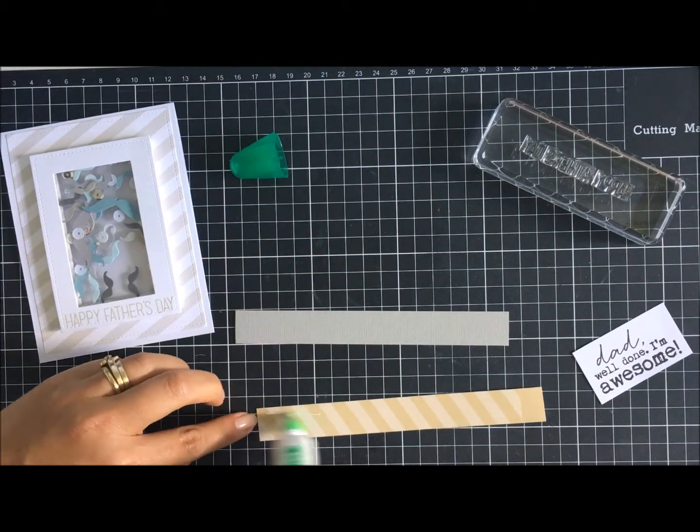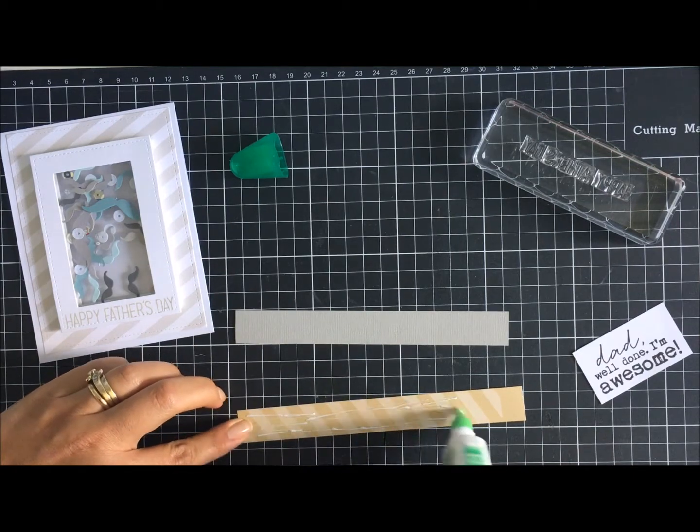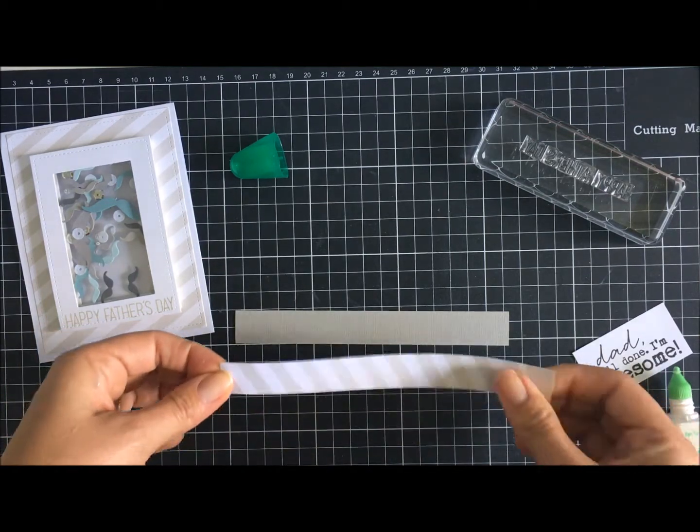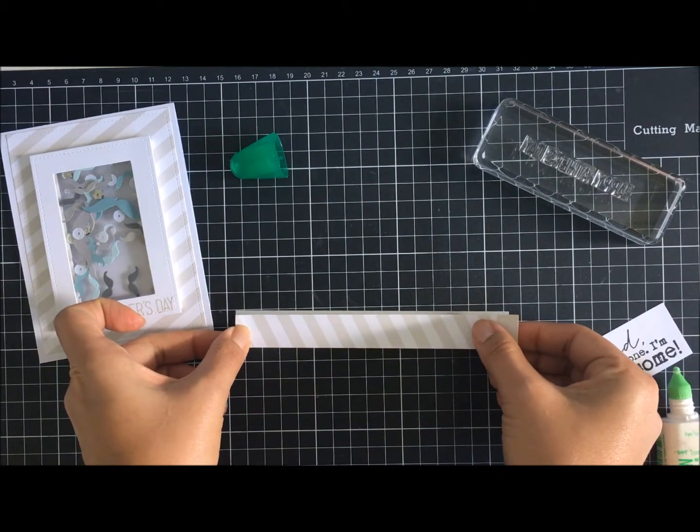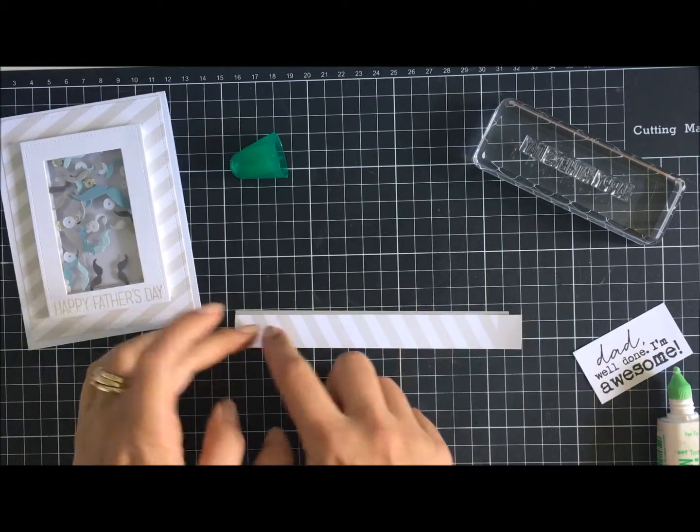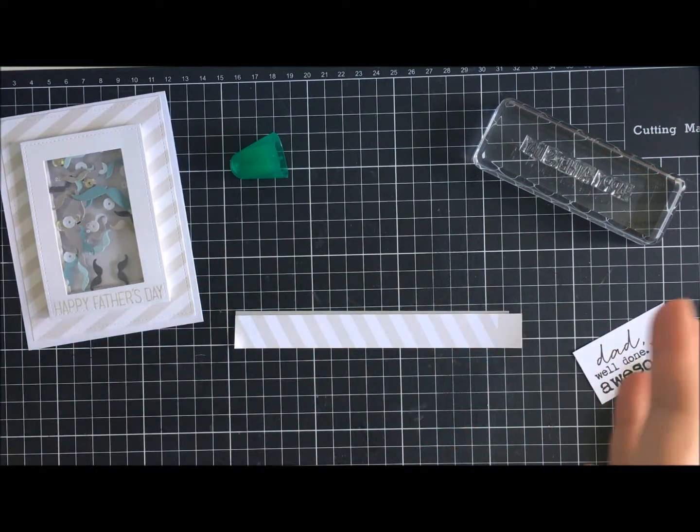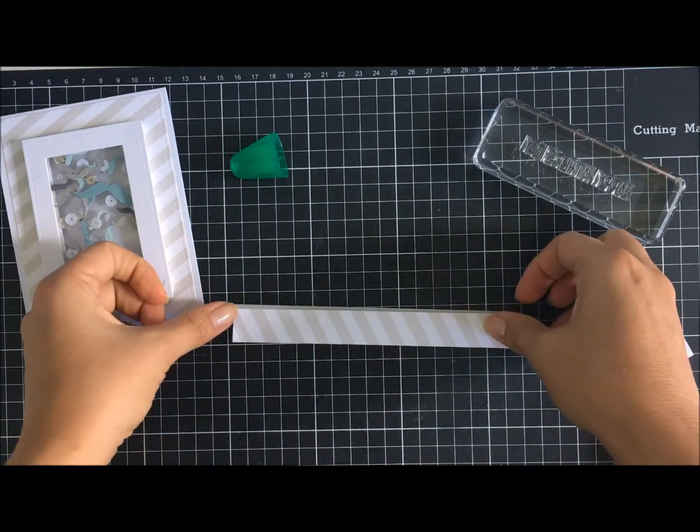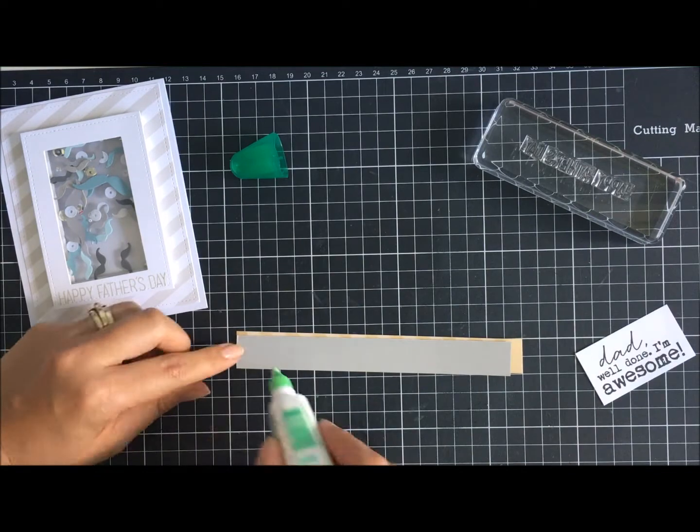So I use Lawn Fawn ink to stamp that Happy Father's Day in Picked Raspberry and it fit perfectly along that bottom shaker component. I was so happy about that.